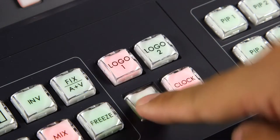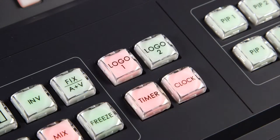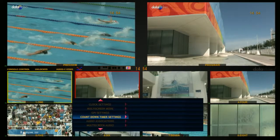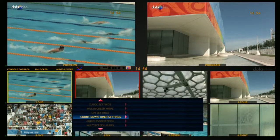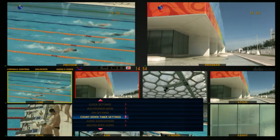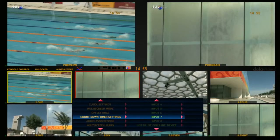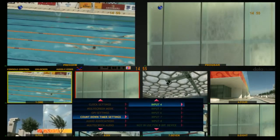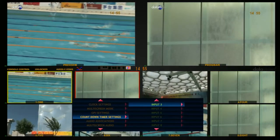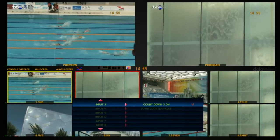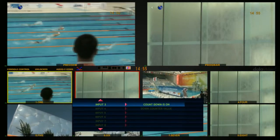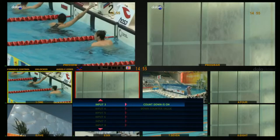Press the Timer to start the timer function. Use the Countdown Timer Setting to select the channel. When Switch to Countdown is on, select the Down Counter Value.